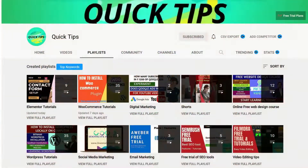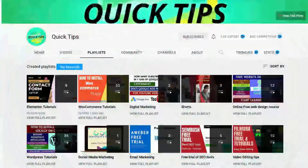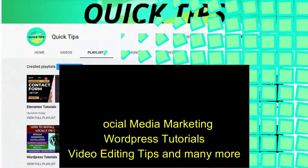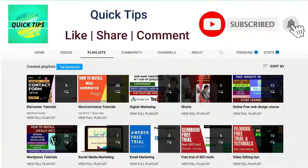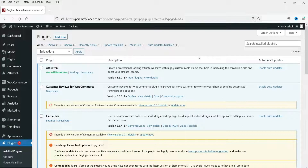Let's see how this works. Do not forget to subscribe to the Quick Tips YouTube channel for videos about website design, e-commerce, SEO, social media marketing, WordPress tutorials, video editing tips, and more. Press the bell icon to get instant notifications. I'm logged into the WooCommerce dashboard. Now we are going to install two different free plugins so you can use the add to wishlist feature. Let's start with the first plugin — go to Plugins and Add New.